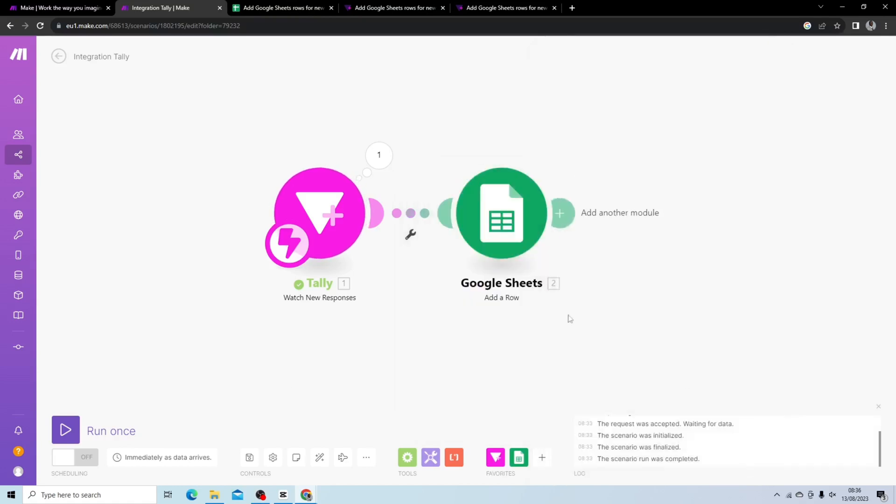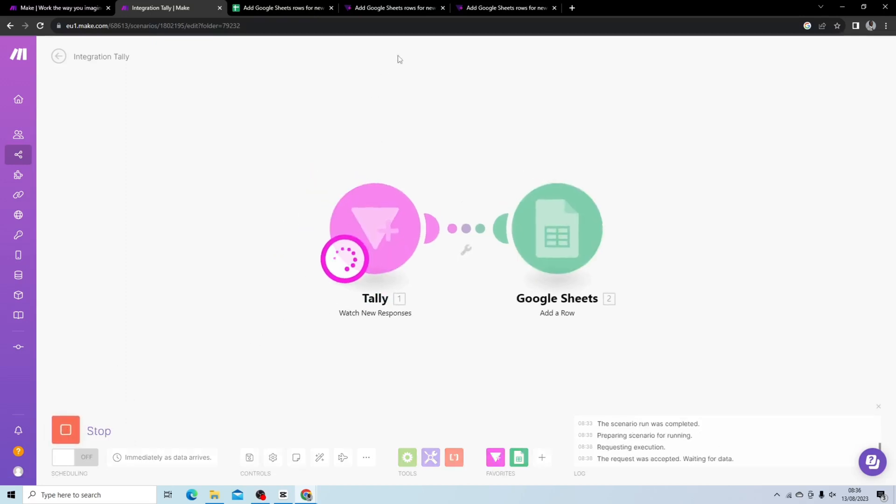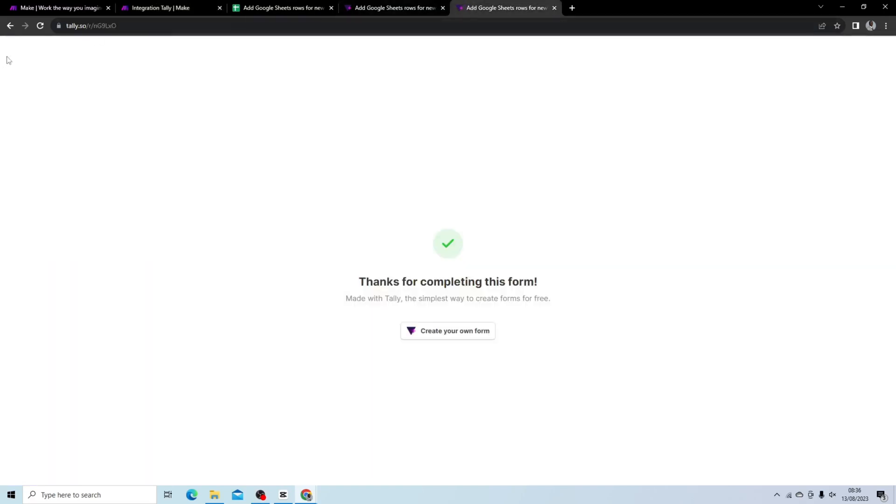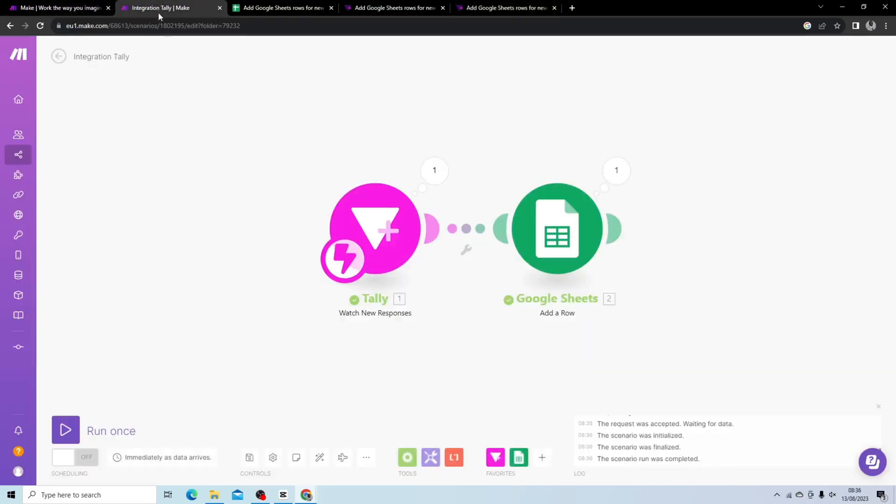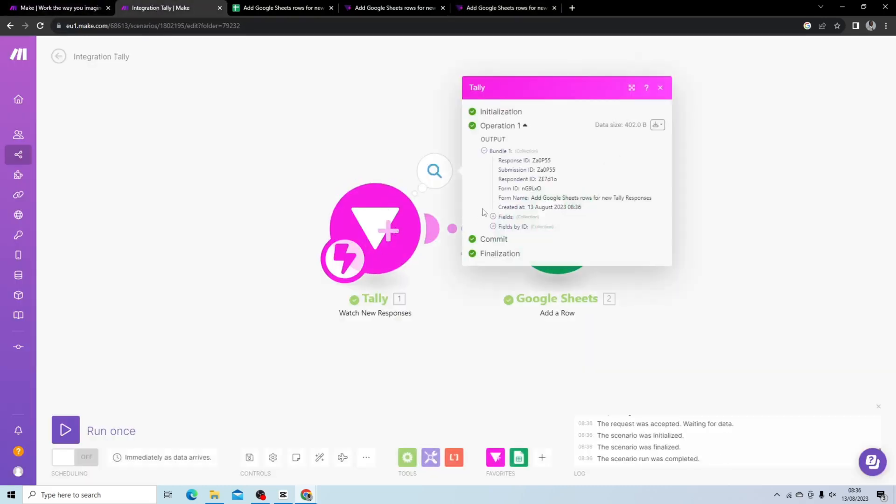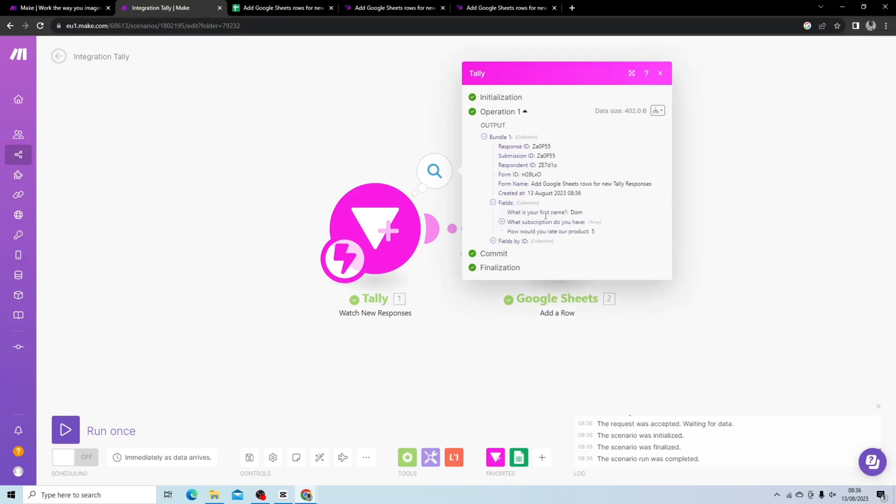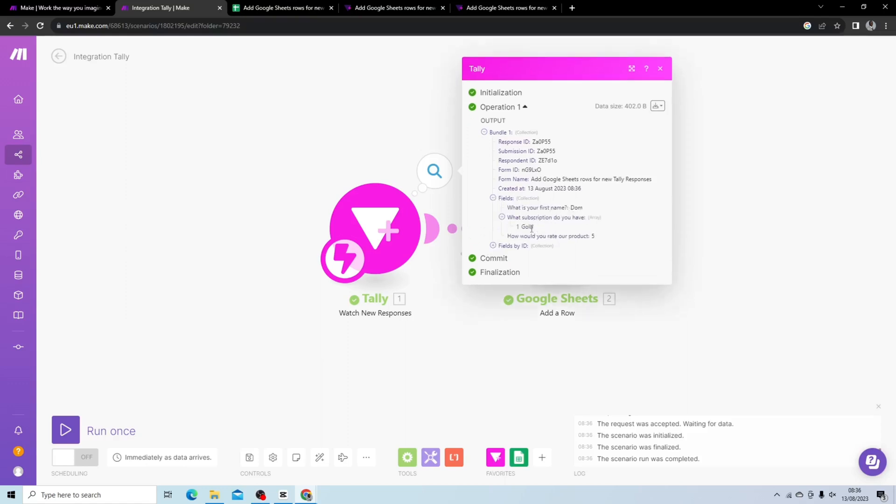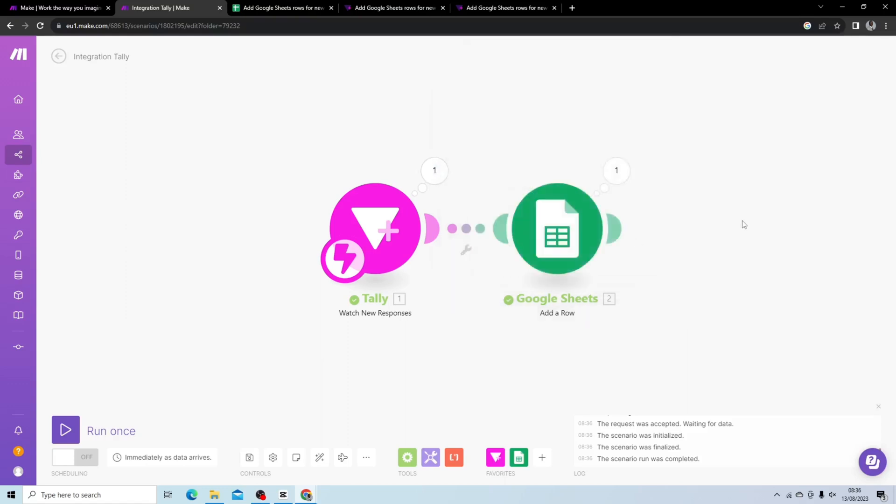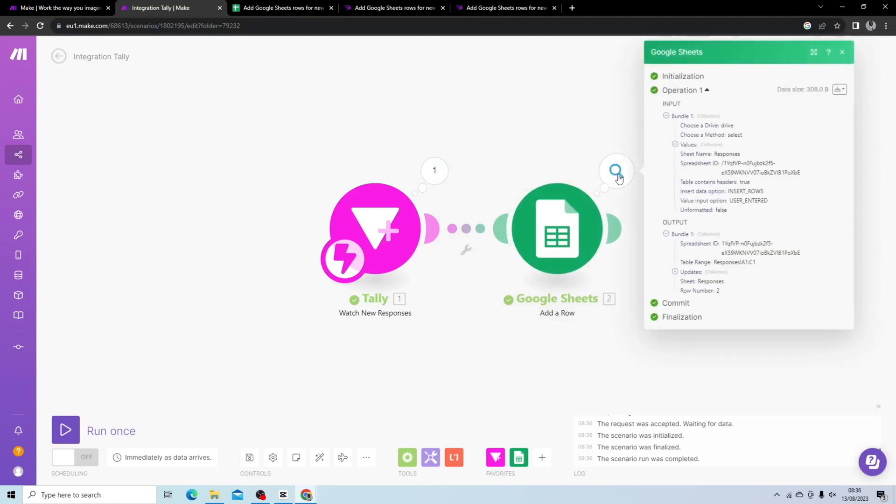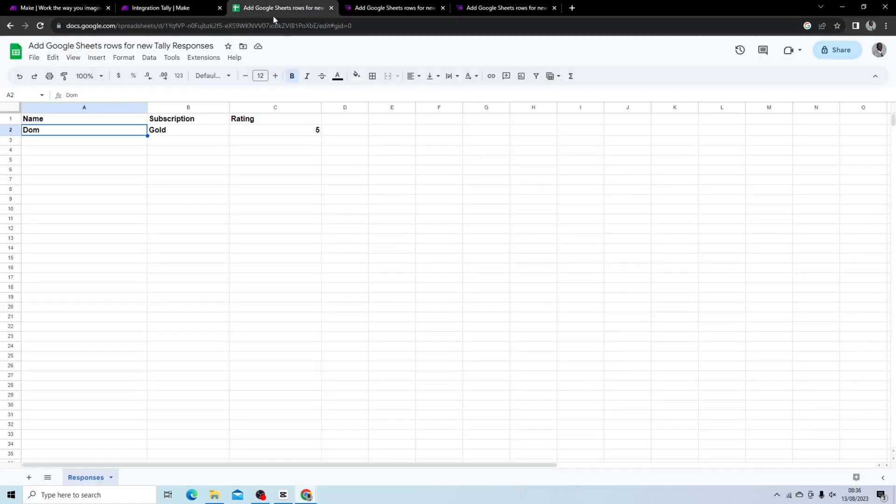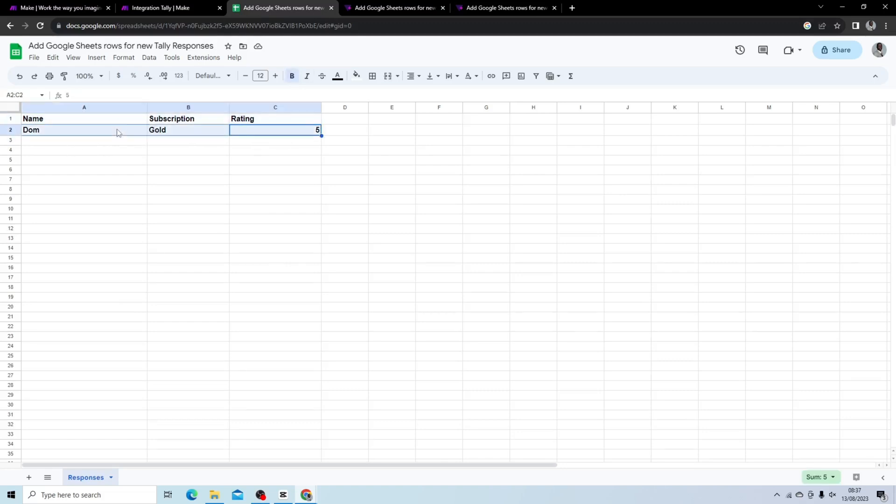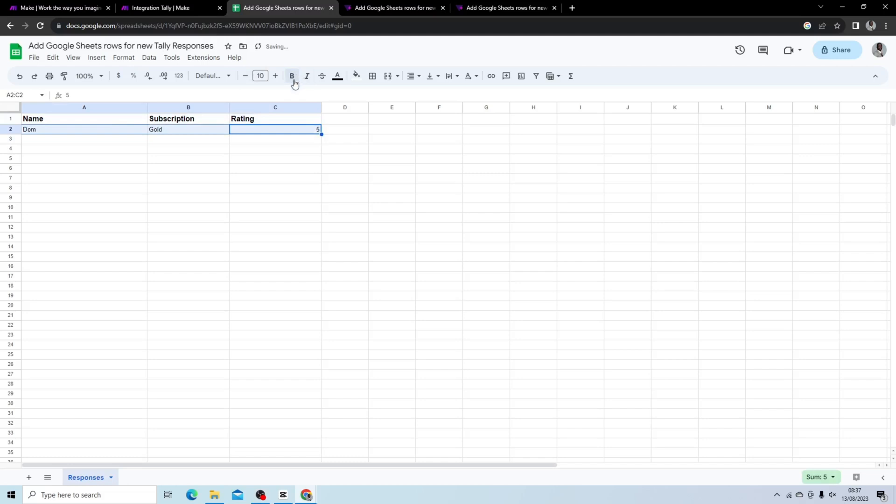So what we want to do now is run once and we're going to complete this again. And there we go, we can see it completed here. Just to double check, Dom, what subscription do you have, Gold, how would you rate our product, 5. Perfect, and we can see what it should have done here is inserted rows, so it looks like it did it successfully. If we go to our sheet, we can see here Dom, Gold, 5.